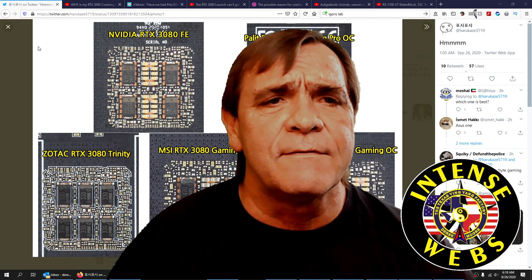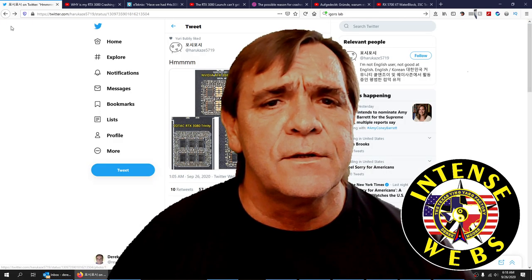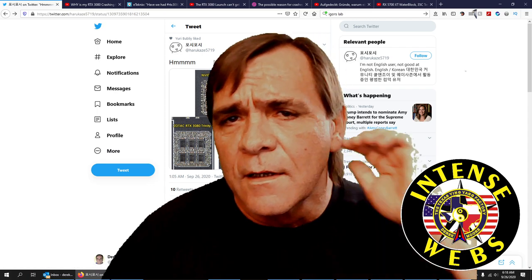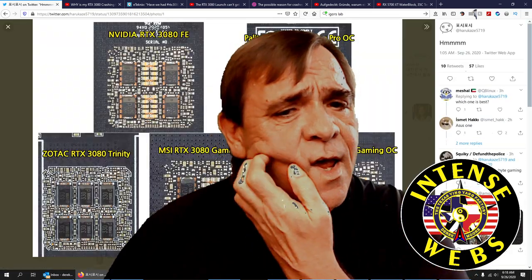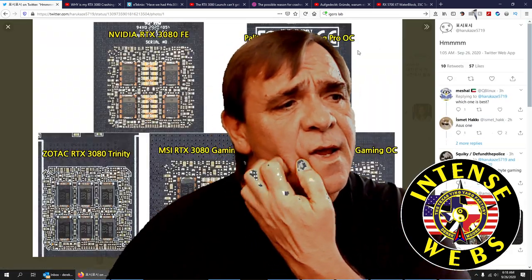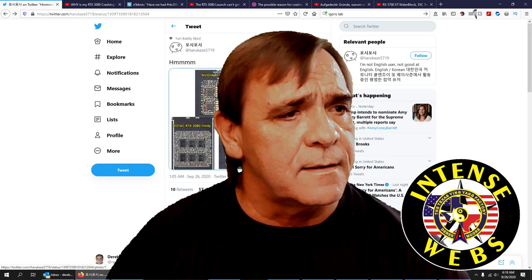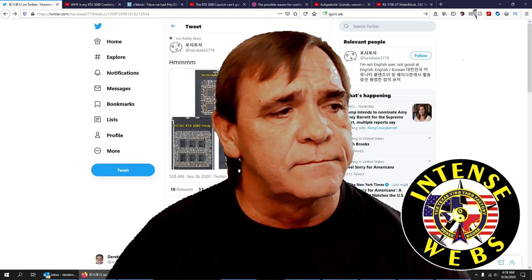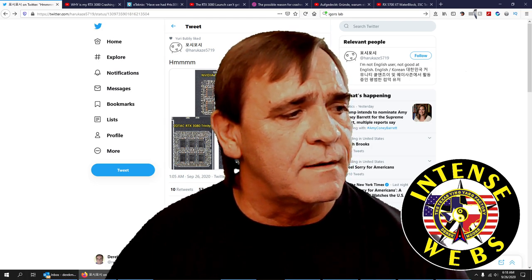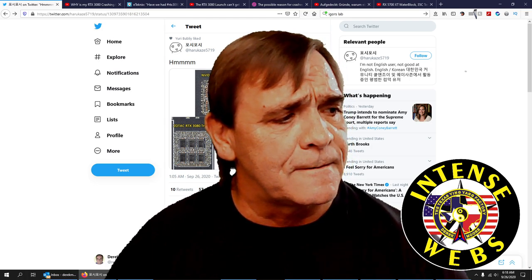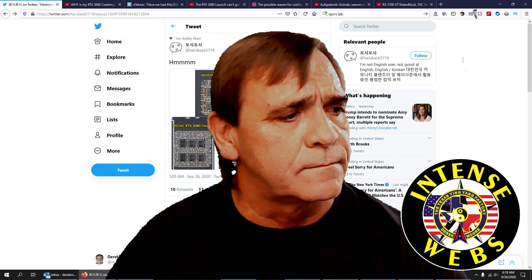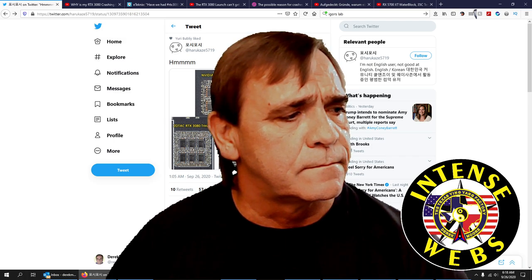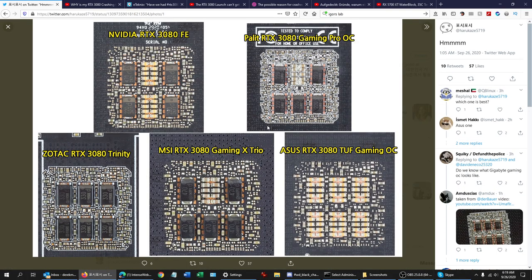Harukazi5719, otherwise known as, I don't know who he is. Let's turn off my big fat face. Here's some of the back of the video card, the capacitors, SPDs or poscaps, whatever you want to call them, the different side designs on the back of the GPU.